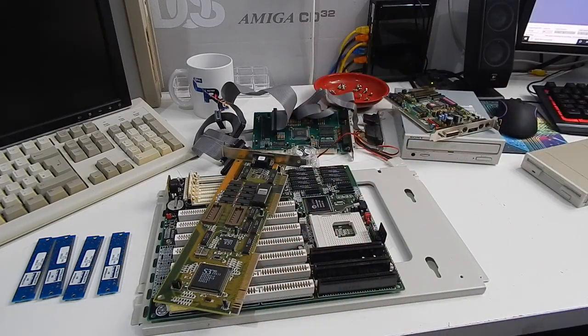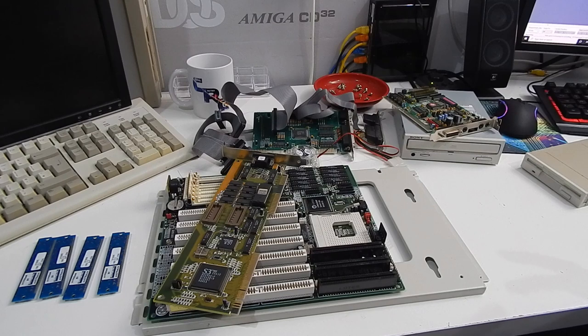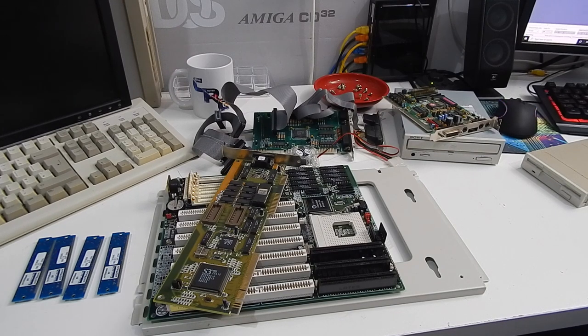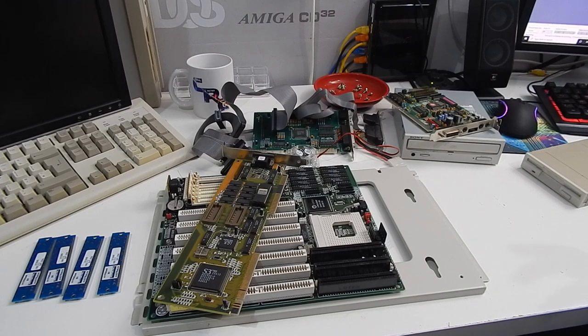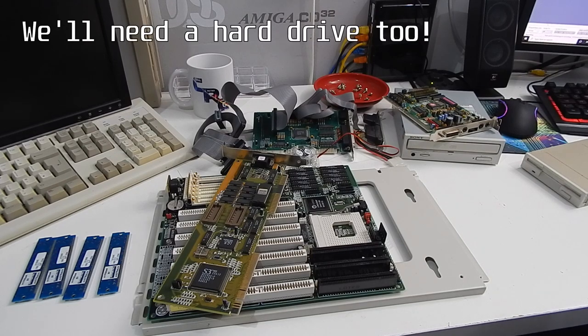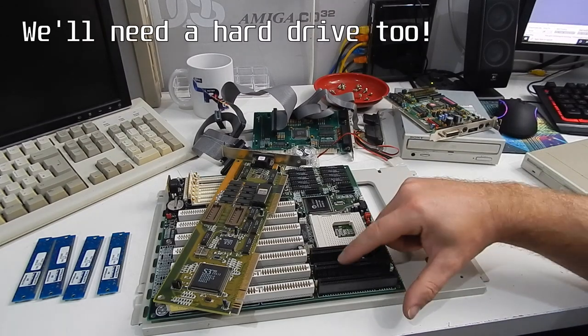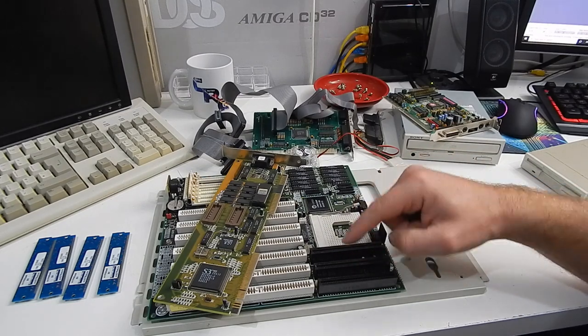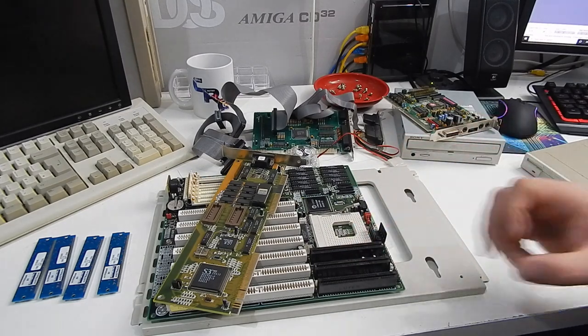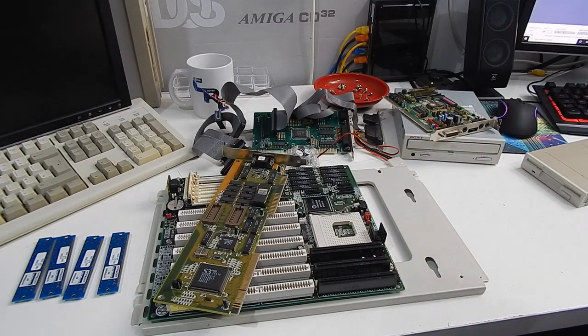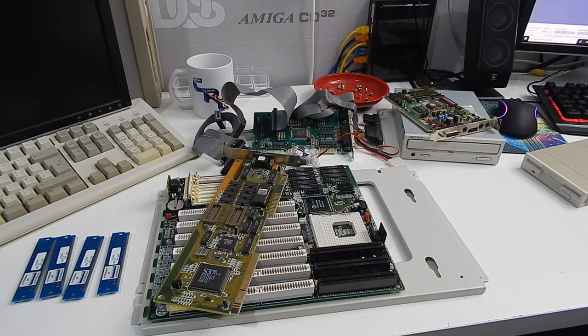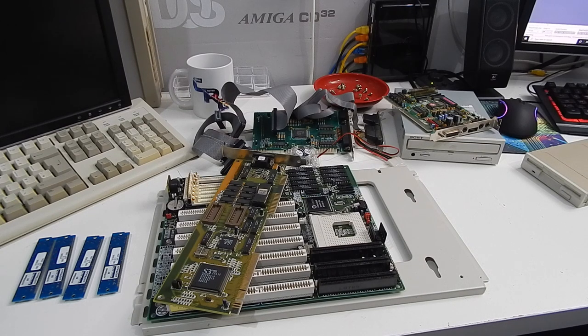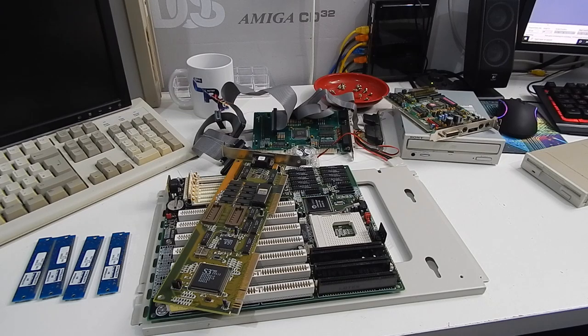The other thing we're going to need to throw in here is a network card, just to make it handier for getting stuff off and on the system. Right. I'm going to give things a bit of a clean. There is some substance here on this slot. I'm not sure what it is, but a bit of IPA will take it off. I'll give all that a clean, dust out the case a bit. Then we can have a think about putting it all back together.